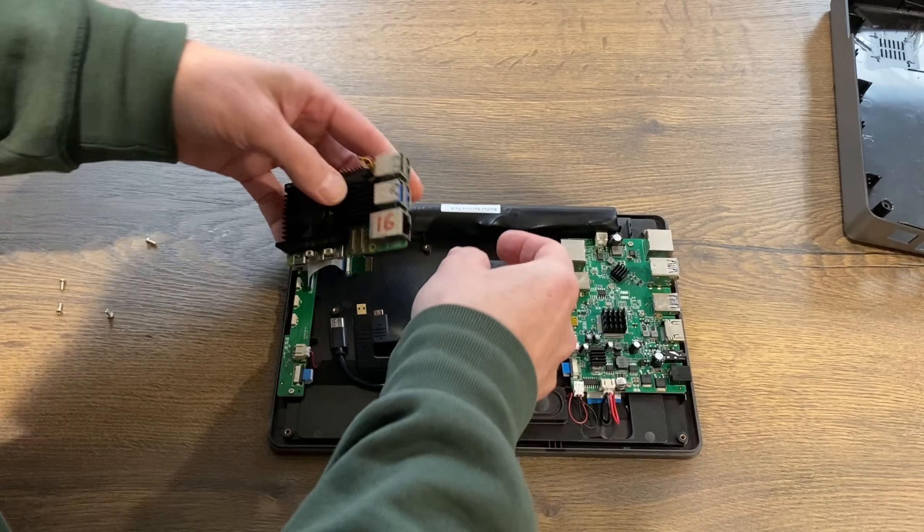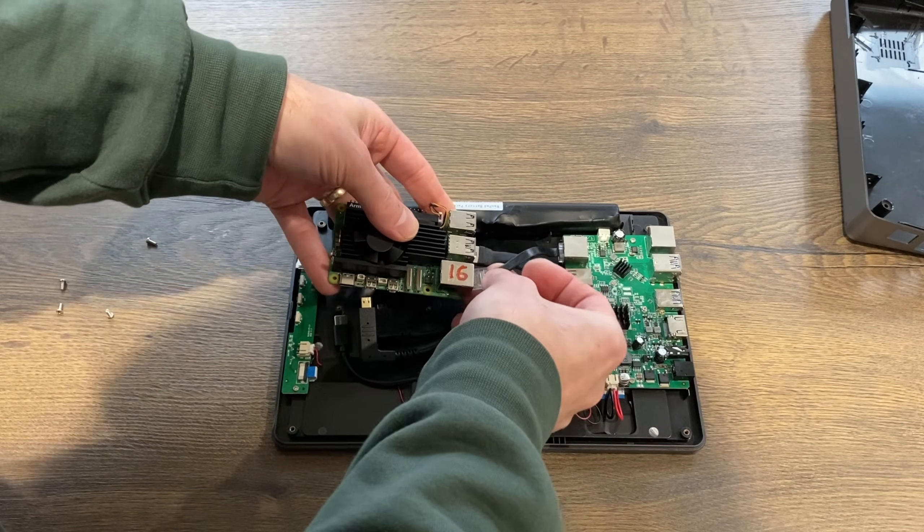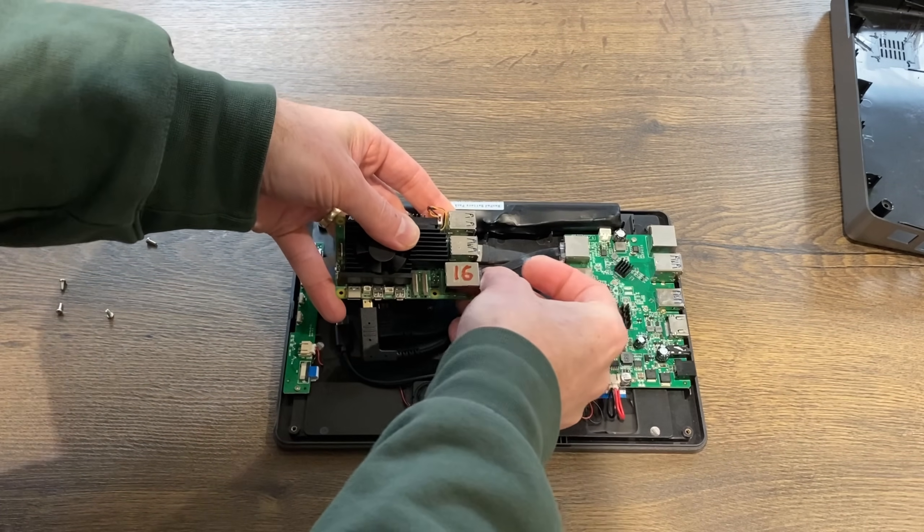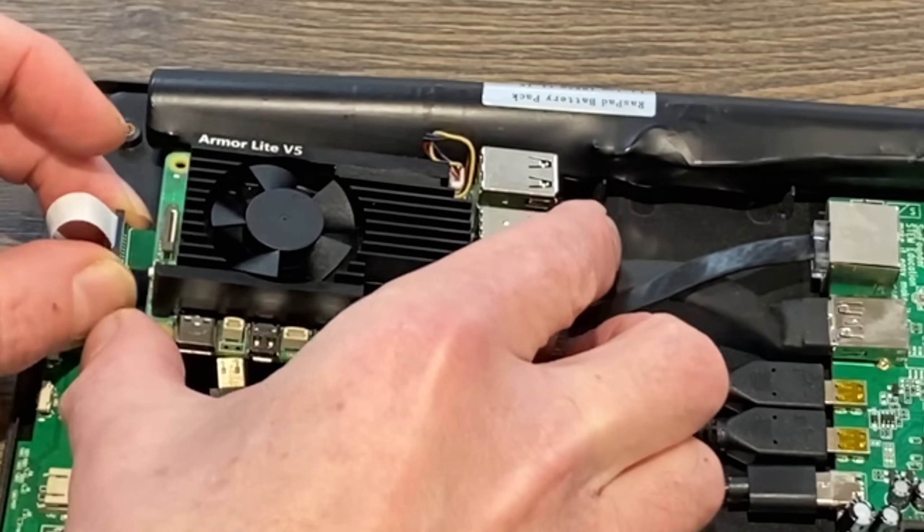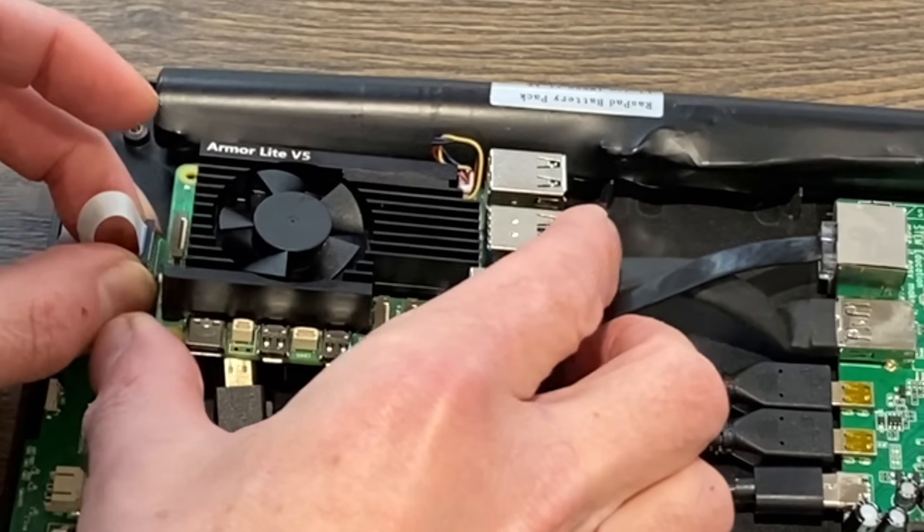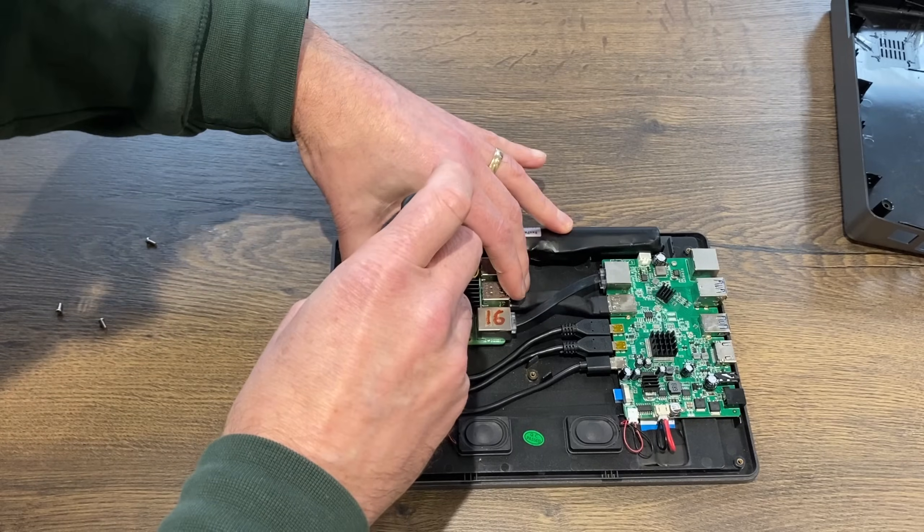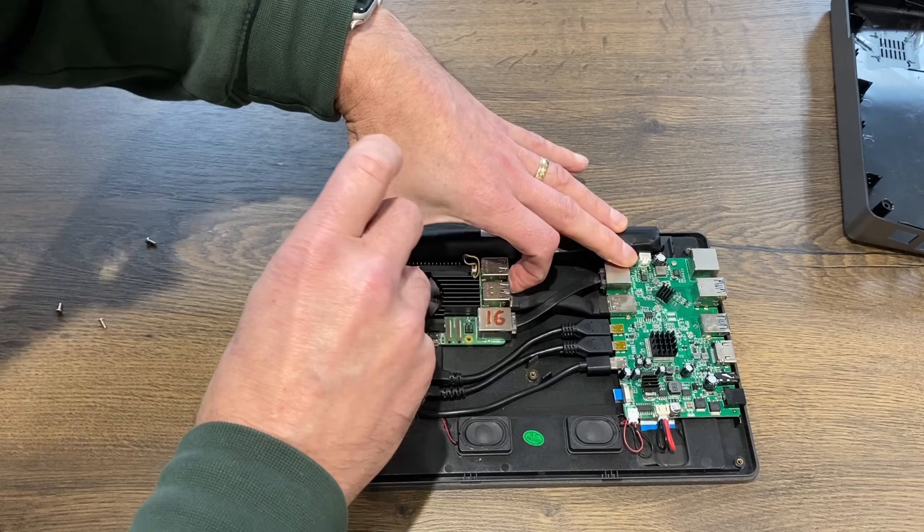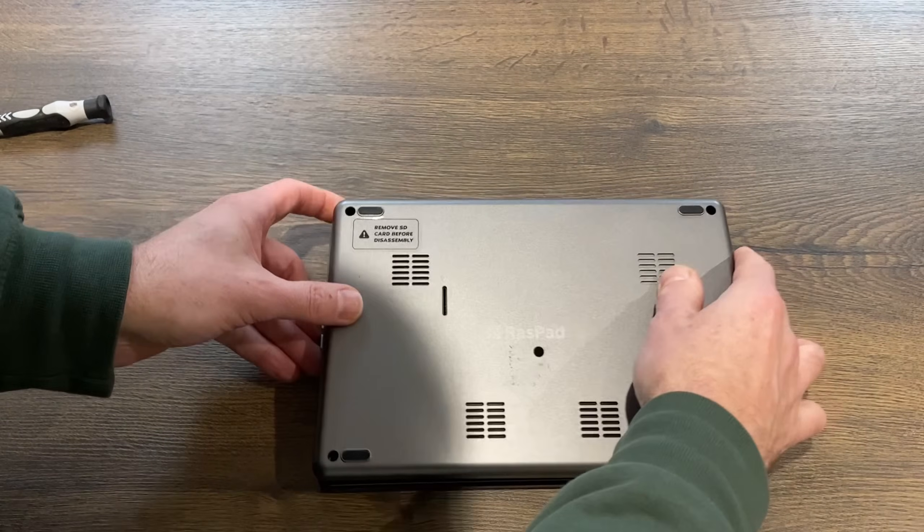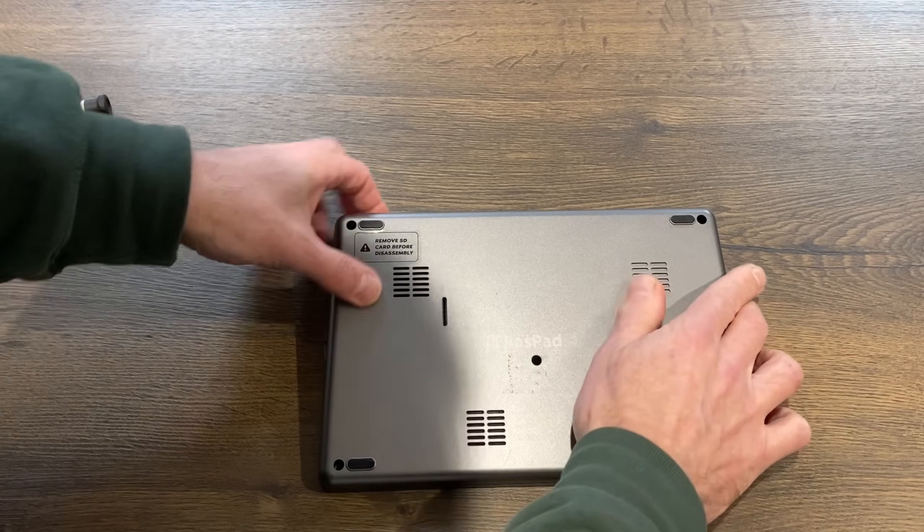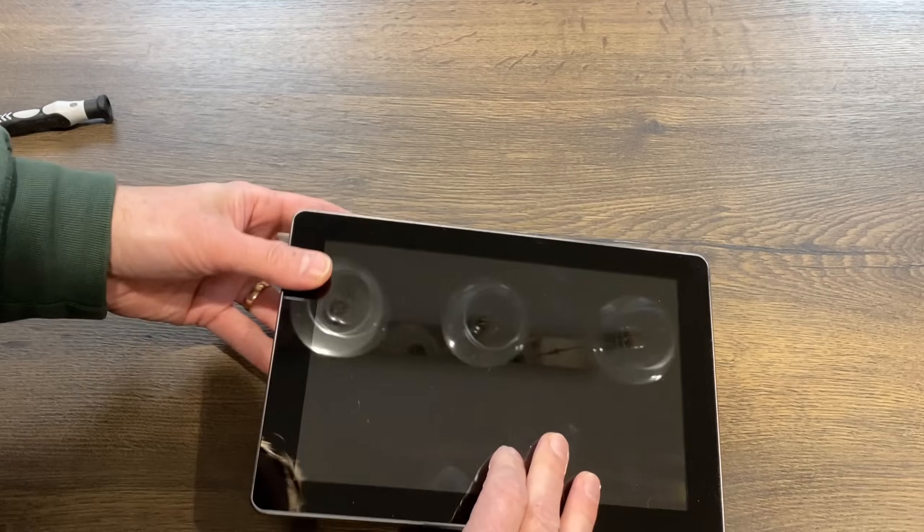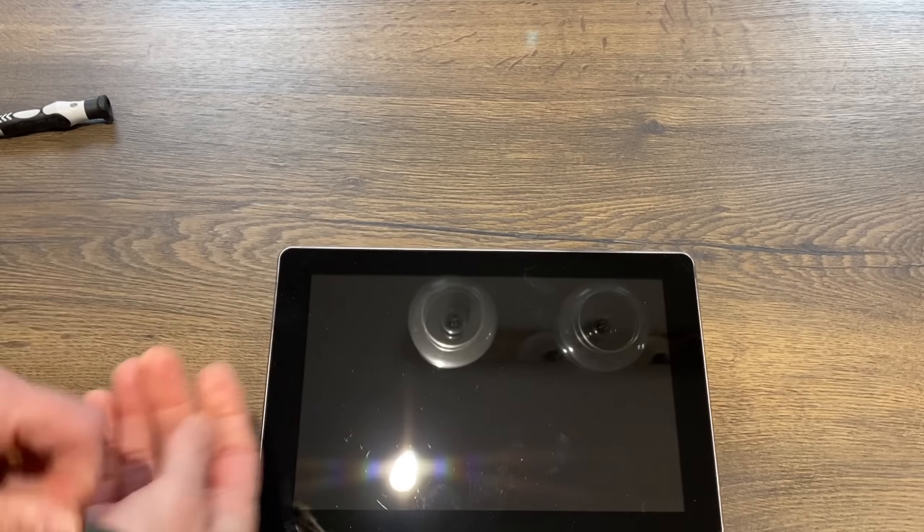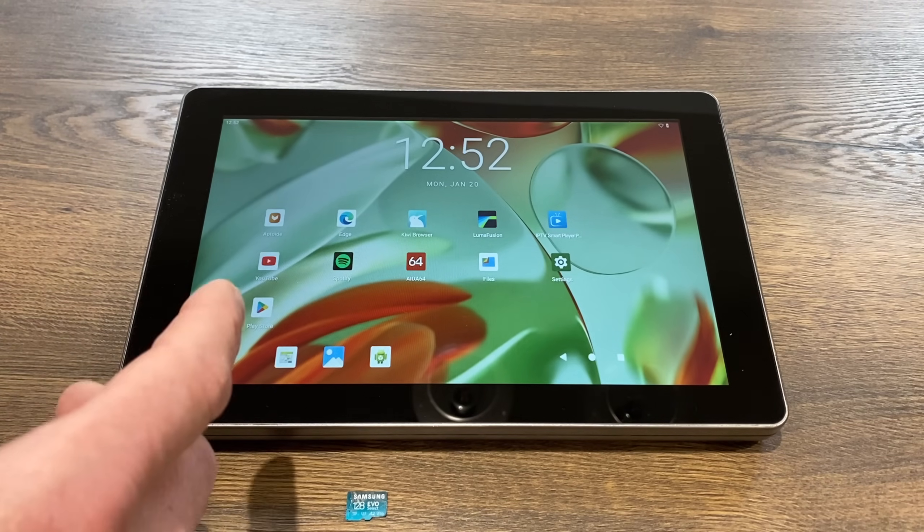So let's pop that back in. So USB 3 and Ethernet. Slot the SD card adapter in, and let's screw that in place. And back on. This tablet's been upgraded a few times.